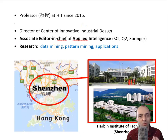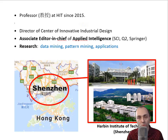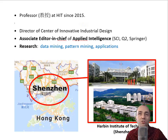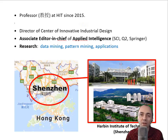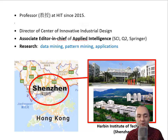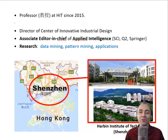Before I start, I would like to say a little bit more about me. I am a professor in China at HIT since 2015 and director of the Center of Innovative Industrial Design. I am also associate editor-in-chief of the Applied Intelligence Journal. I do research on data mining, finding patterns in the database, what we call pattern mining. At the bottom of this slide, you can see where Shenzhen is — it is beside Hong Kong. You can see some pictures of our university.